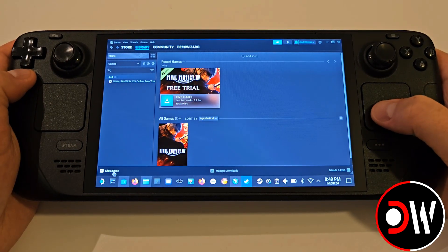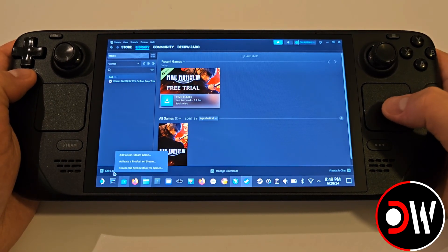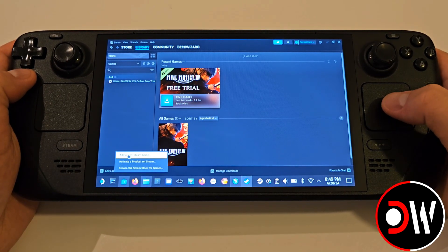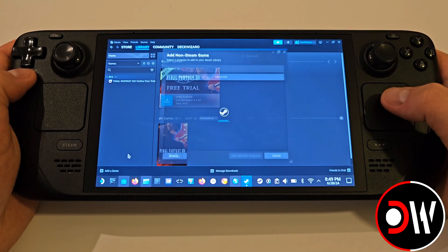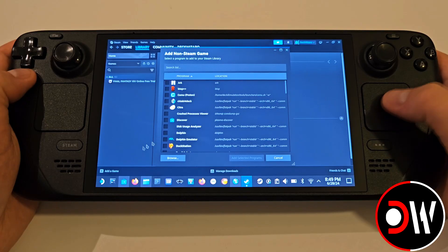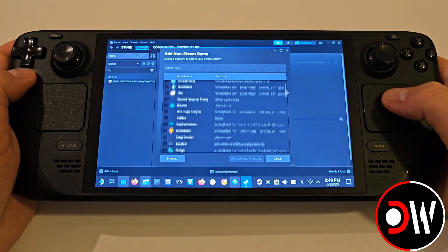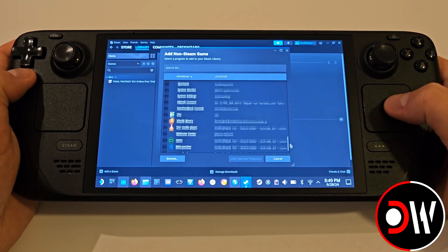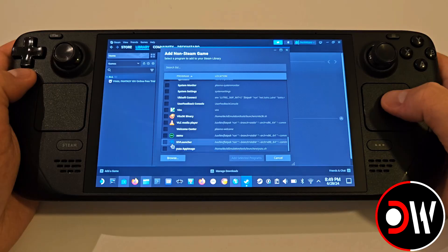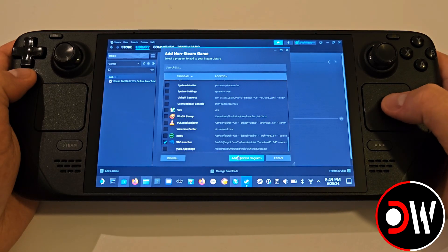Select Add a game, add a non-Steam game, and at the bottom of the list you will see XIV Launcher. Select this and press Add selected programs.